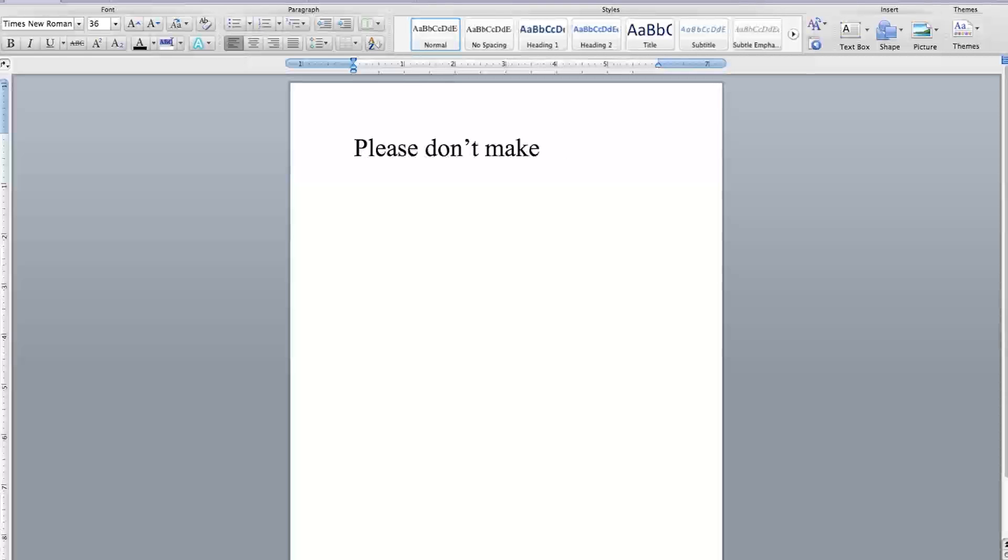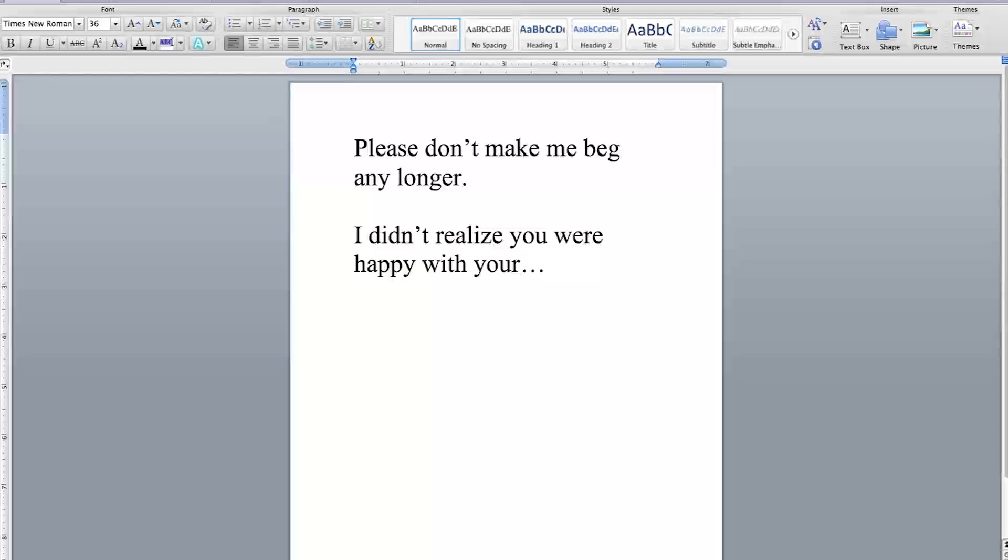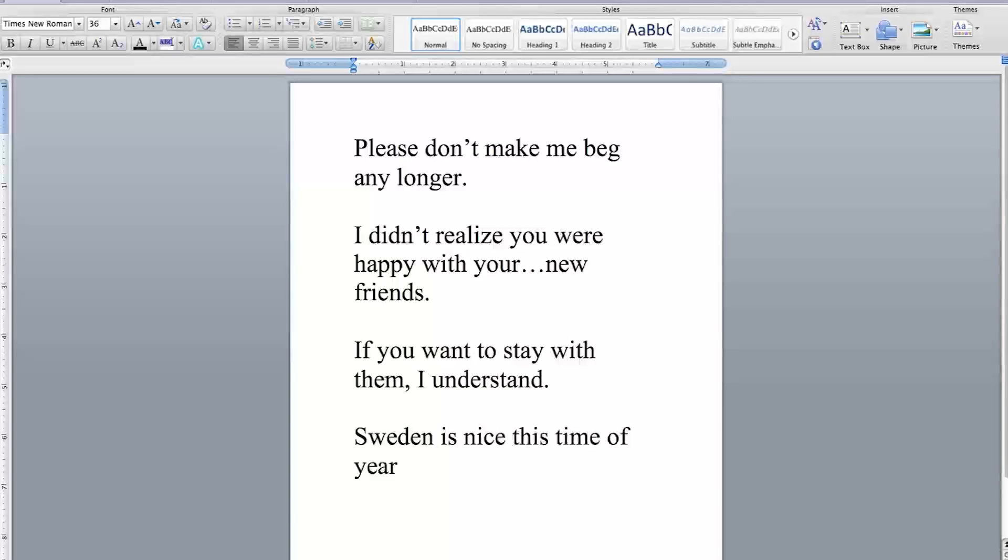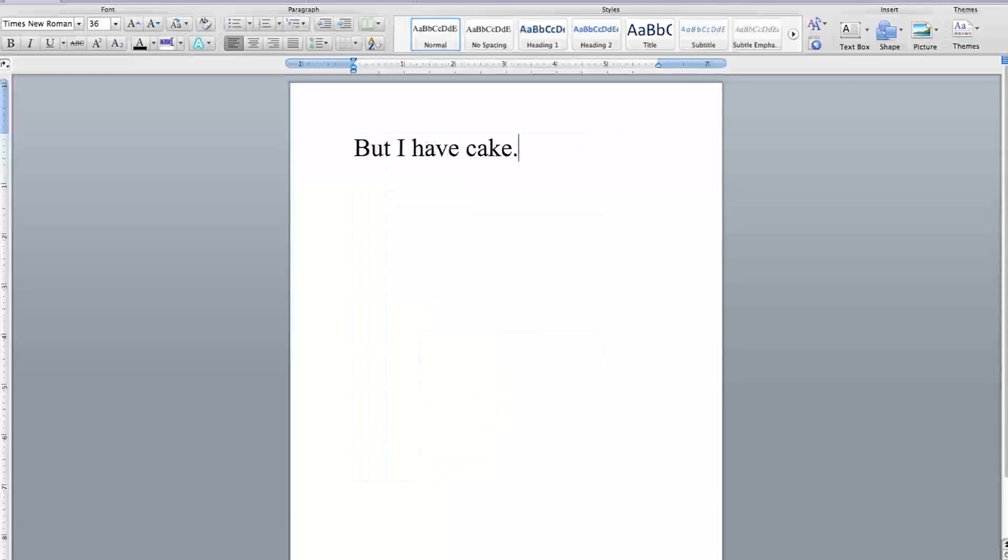Please don't make me beg any longer. I didn't realize you were happy with your new friends. If you want to stay with them, I understand. Sweden is nice this time of year, but I have cake.